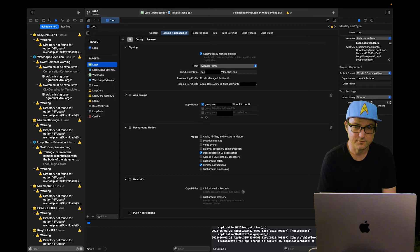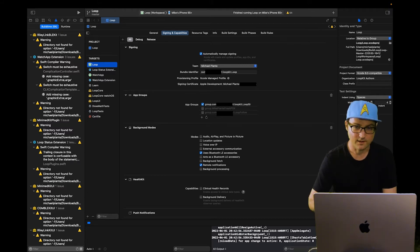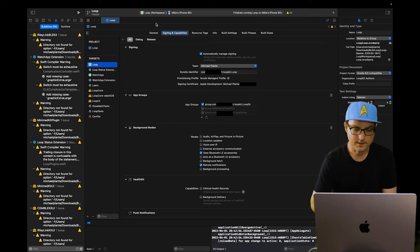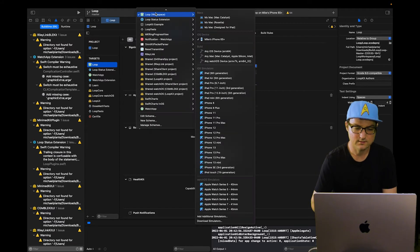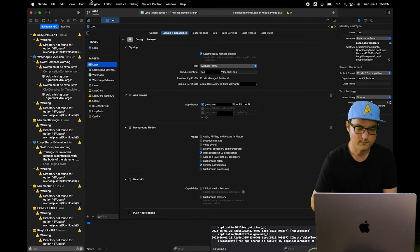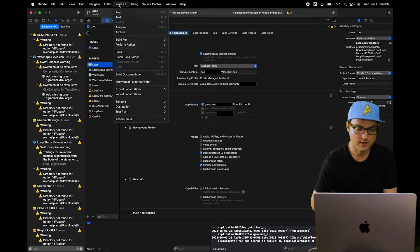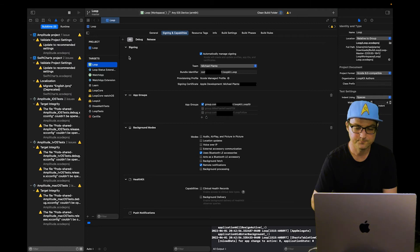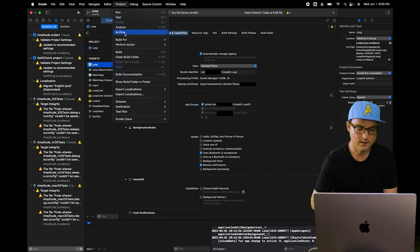I've just built it to my phone, and it's a good idea to build an archive file every time you rebuild to your phone. This way, the provisioning profiles of your backup will always be updated and good for the next 12 months. After 12 months, the archive file stops working just like Loop would on your phone, so make sure you keep it up to date. In the top, go to Loop Workspace, and instead of selecting your phone, you're going to select any iOS device, ARM64. Go up to the top, hit Product, and Clean Build Folder. Once it says Clean Finished, go back up to Product and hit Archive.